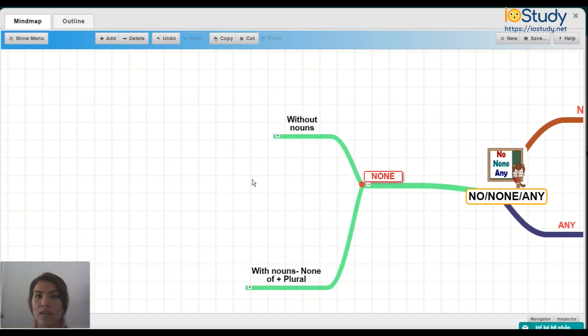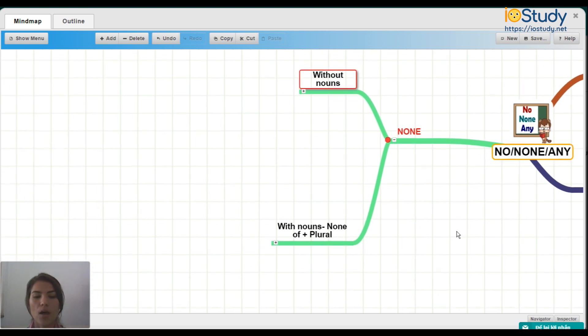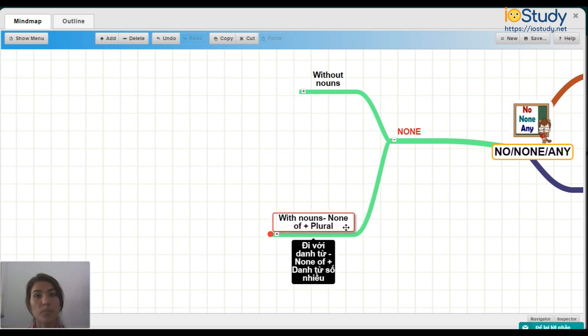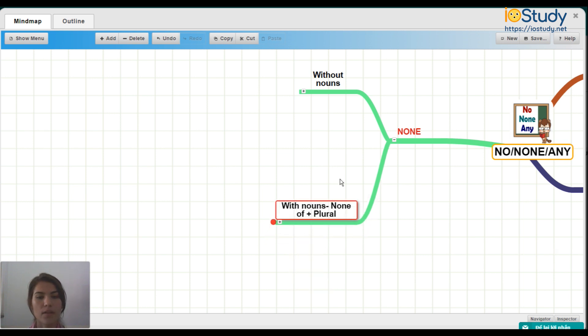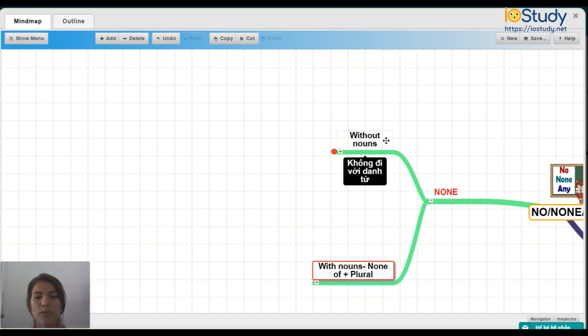So we use none without nouns. And we also use none with nouns using none of plus plural. So let's look at some examples without nouns.